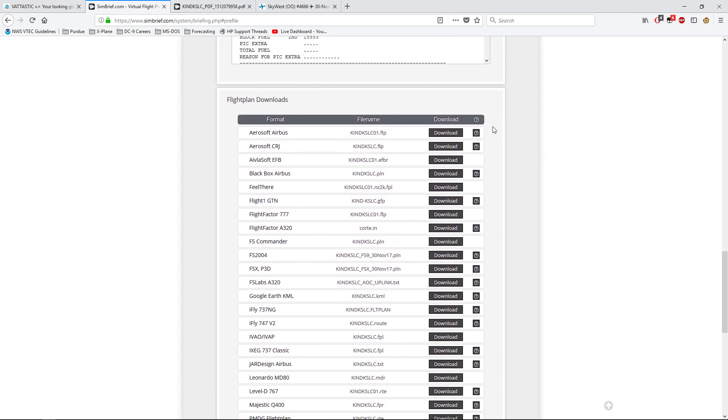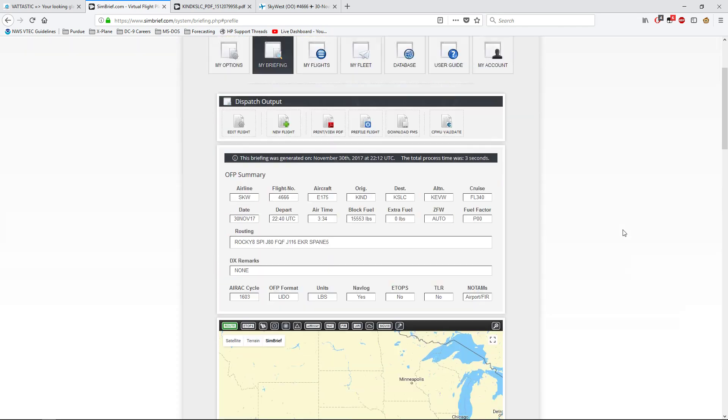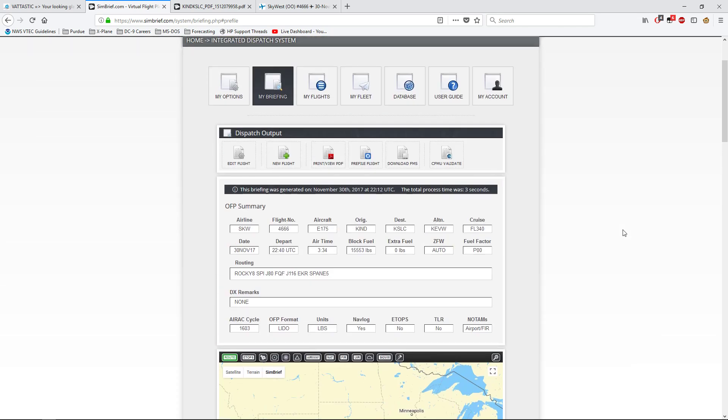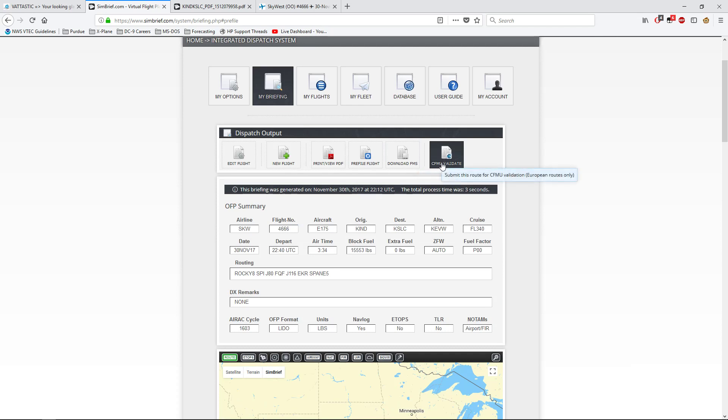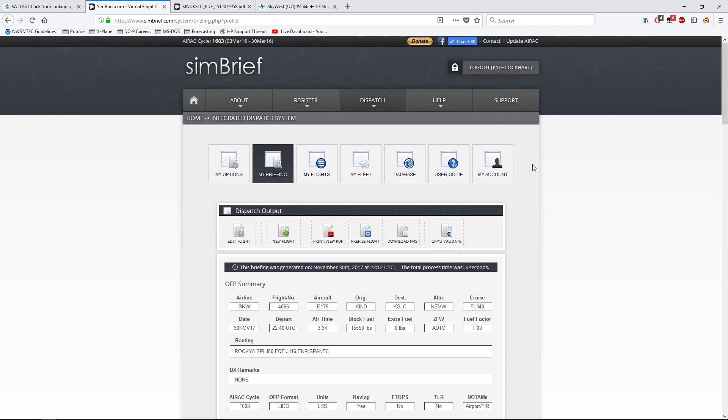You can download the FMS and if you're flying in Europe, you can submit the route for CFMU validation. I don't know what that is. I've never used it. I mean, I fly in the States mostly, so I wouldn't know what that is. But that is how you use SimBrief's dispatch option.